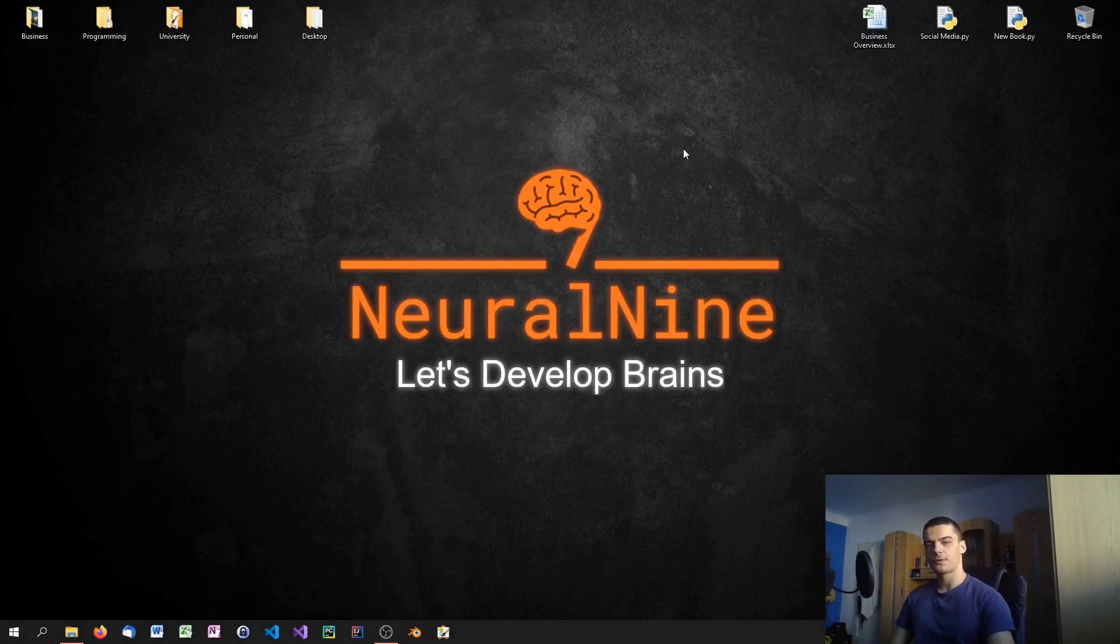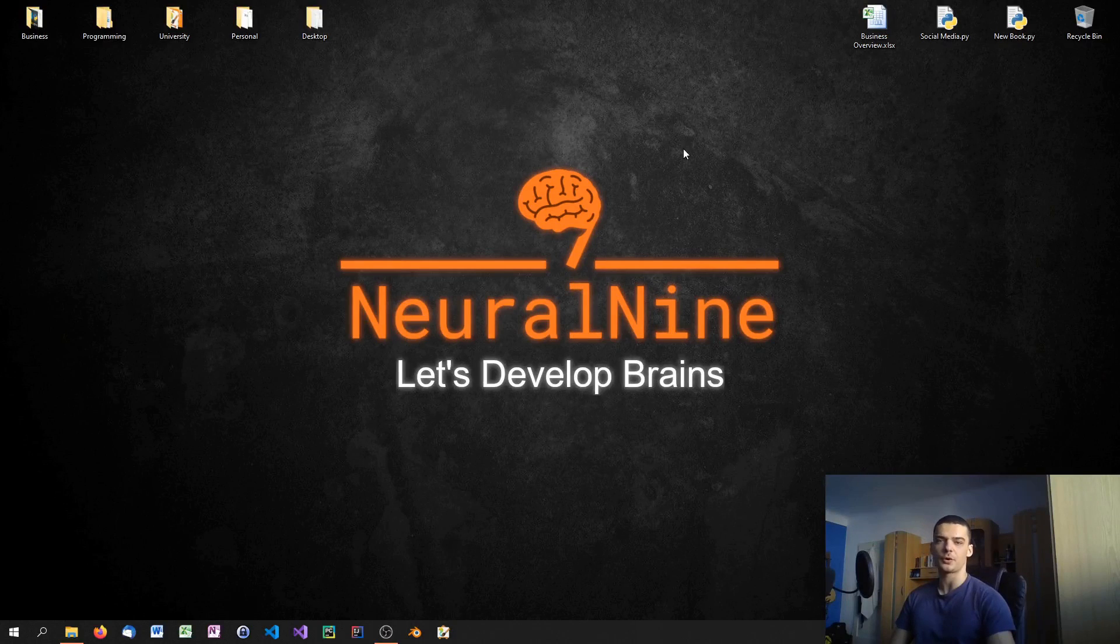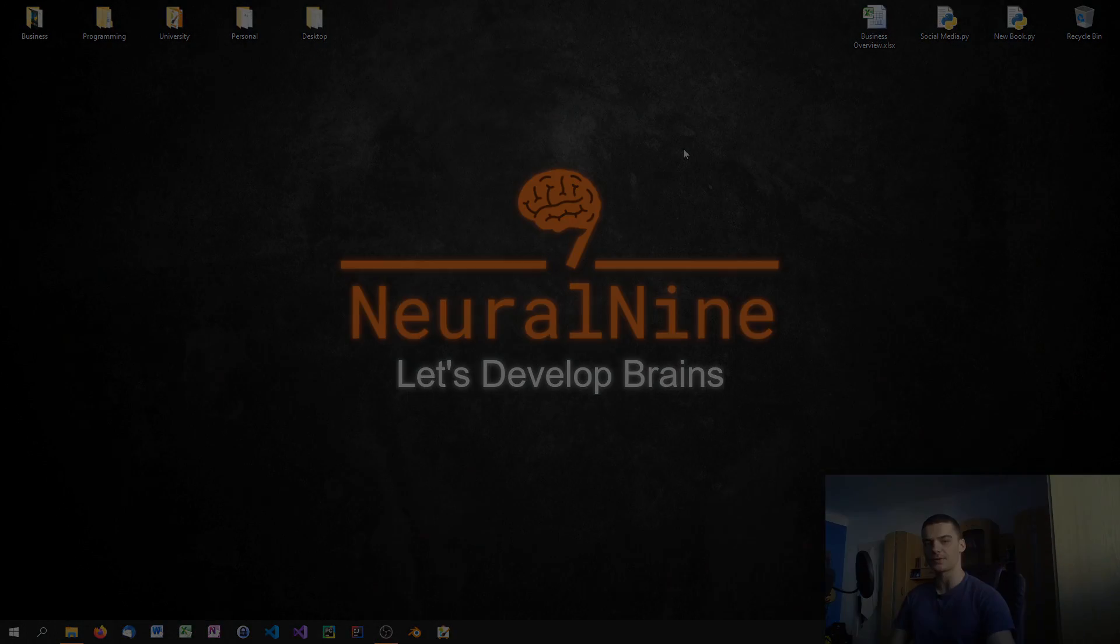What is going on guys, welcome to the third video of the C++ tutorial series on NeuralNine. In today's video we're going to build our first simple hello world program and we're also going to compile and run it on Windows, so let us get right into it.